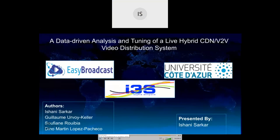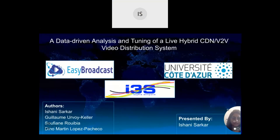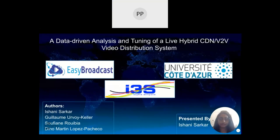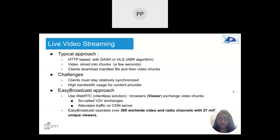Hello everyone. I am Ishani. I am doing my thesis with the University of Nice and also with Easy Broadcast. I am presenting this paper, done with my thesis director Guillaume Urwekuller, my boss at the enterprise Sufyan Hubia, and another professor, Dinu Sir. My name is Ishani Sarkar, and I am here to present my paper on data-driven analysis and tuning of a live hybrid CDN video distribution system.